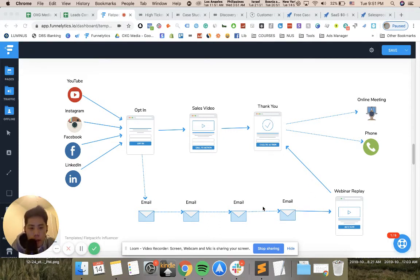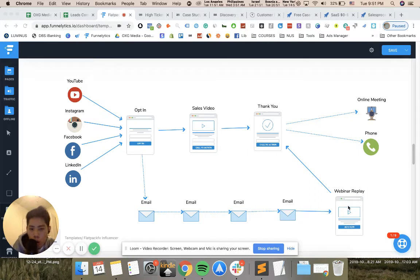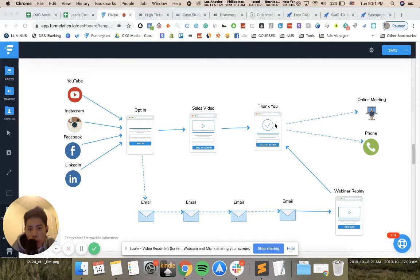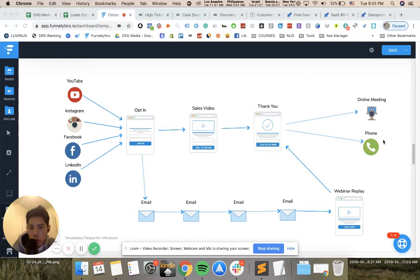Afterwards, the email can send them to more content, more videos, blog posts, testimonials, whatever you want to show them. You can also show them a webinar replay, and the webinar replay can come back to a jot form, to a calendar booking page where people can book on your calendar. This comes into an online meeting.